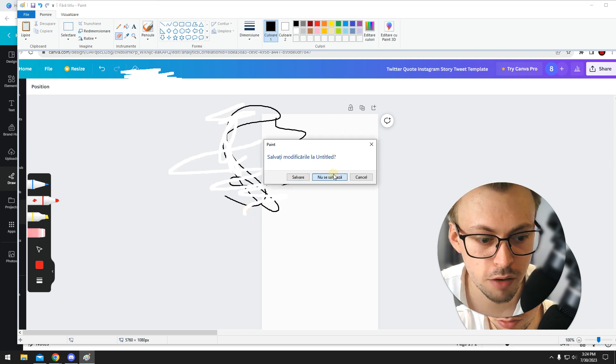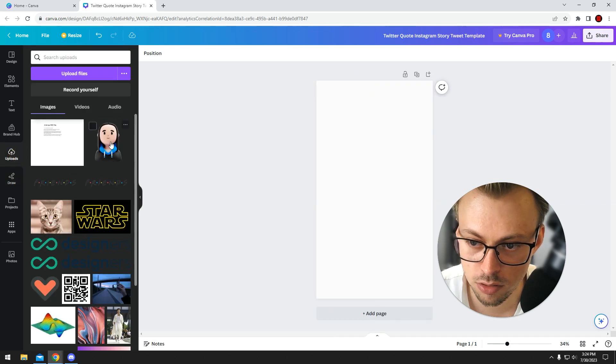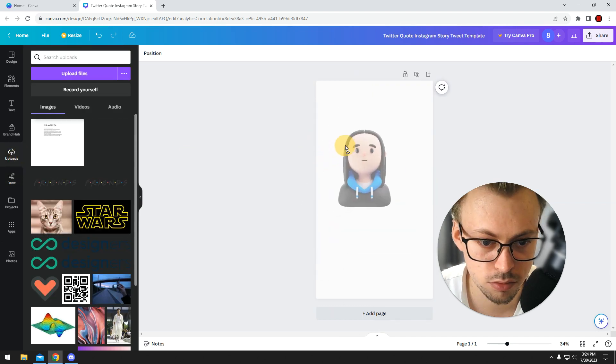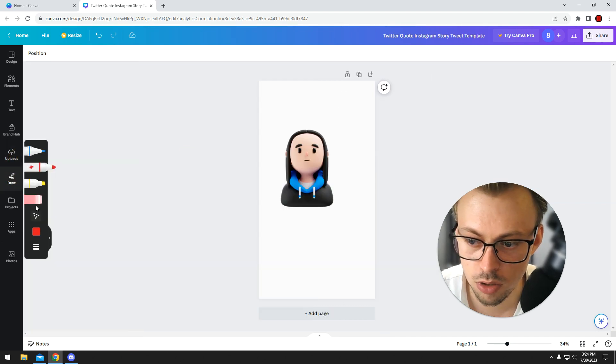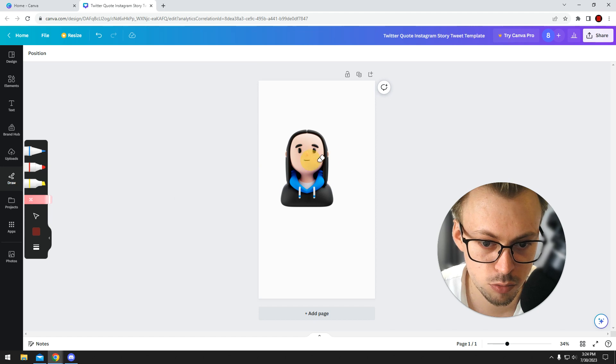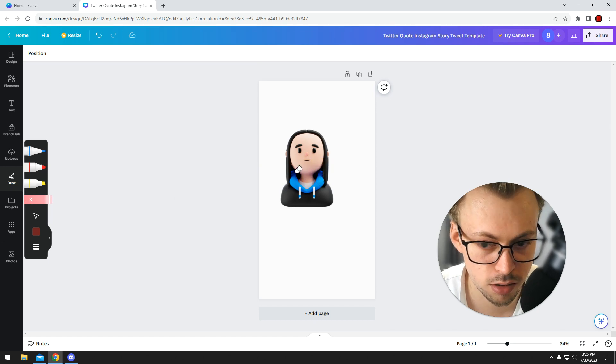In Canva you won't be able to do that. For example, you have this image, right. You're not able to actually remove parts of the image because it doesn't really work like that.